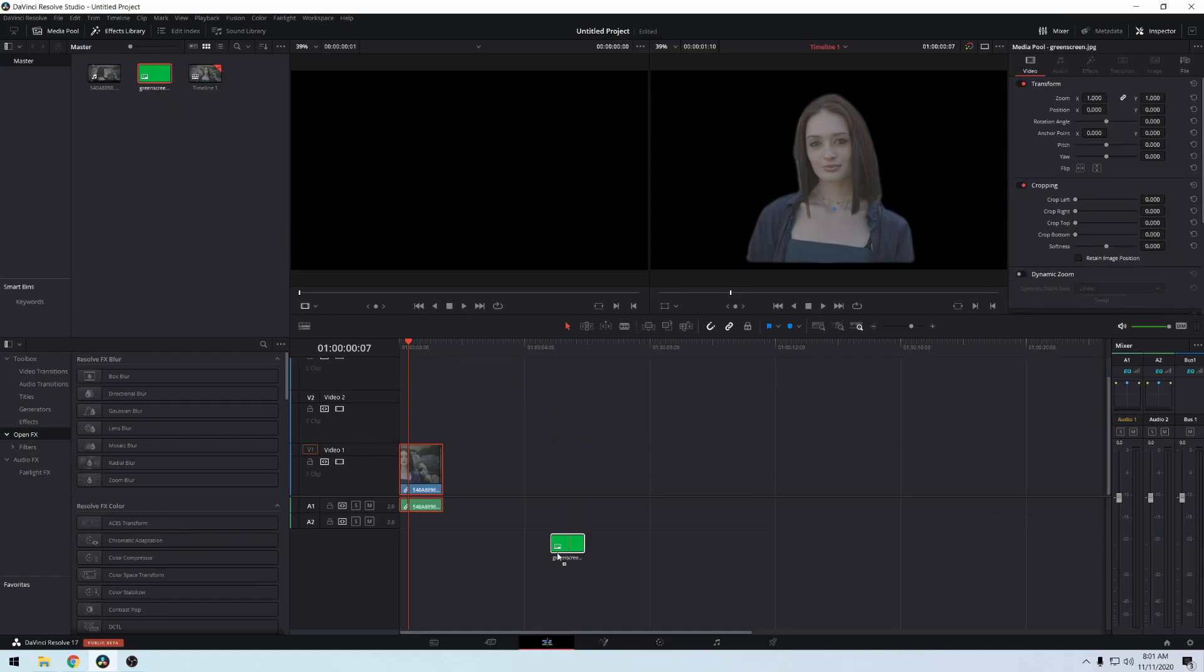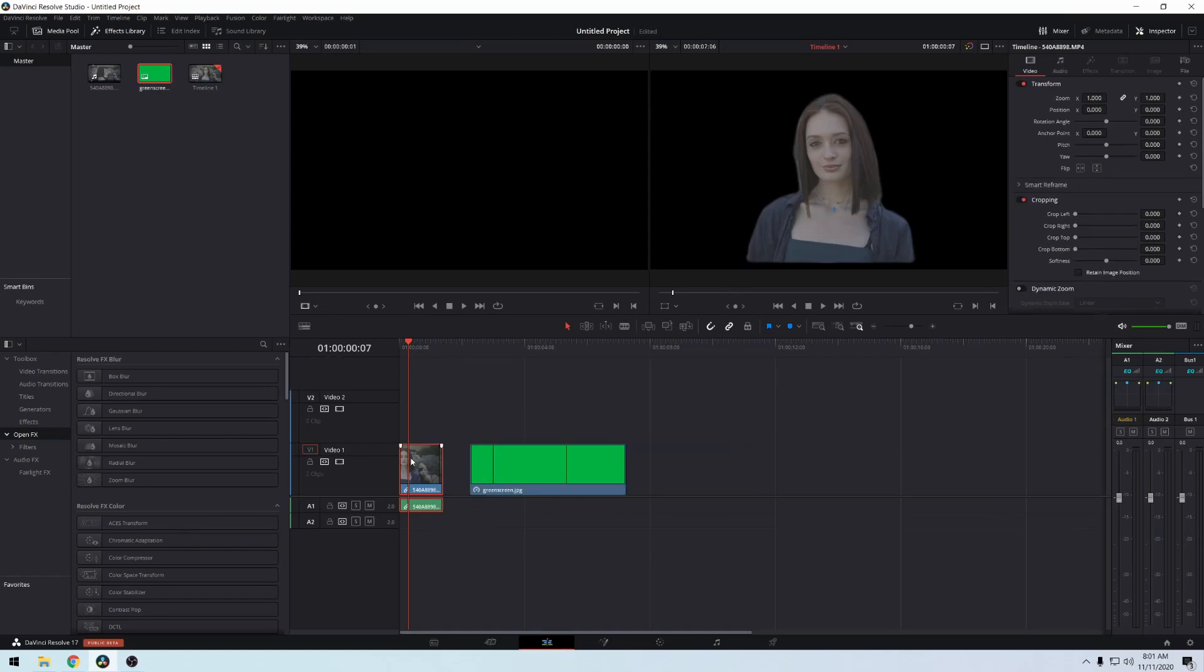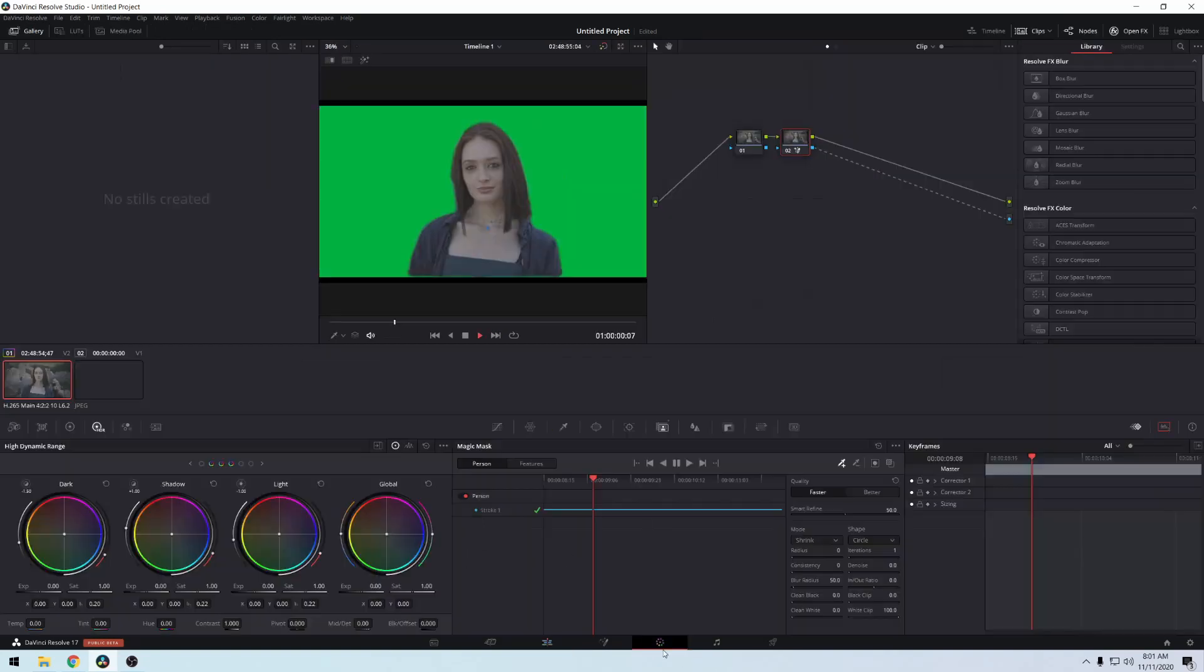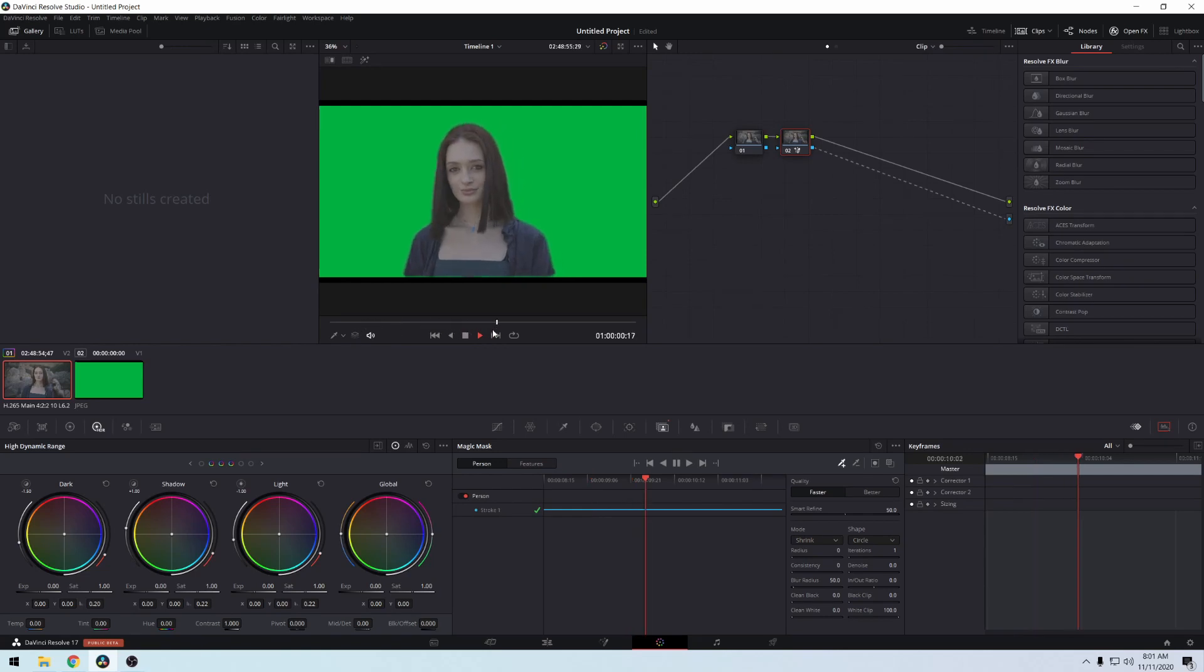Now you have a green screen girl that wasn't originally green screen, similar to After Effects roto brush. That's it guys, really easy, couple of clicks, couple of drags.